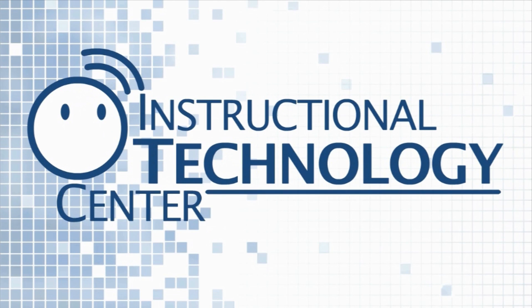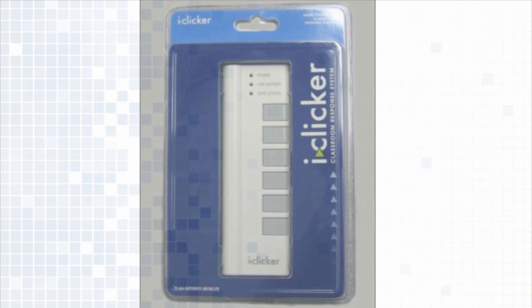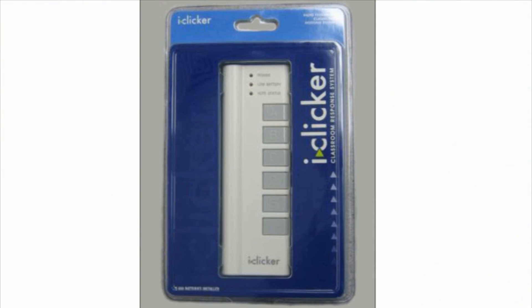Hi and welcome to this tutorial from the Instructional Technology Center. I'm Jeremy, your student technologist, and today I'm going to be talking to you about how to register your iClicker.